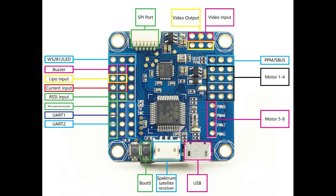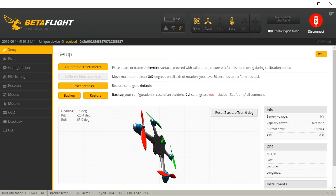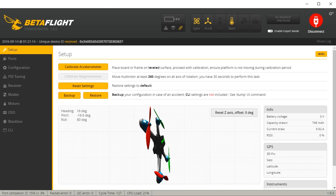The Omnibus is a flight controller with a built-in OSD and a built-in blackbox. And I think — correct me if I'm wrong — this is the only one with a built-in OSD that is actually connected over SPI. It's different, it's better, and here's why it's better.